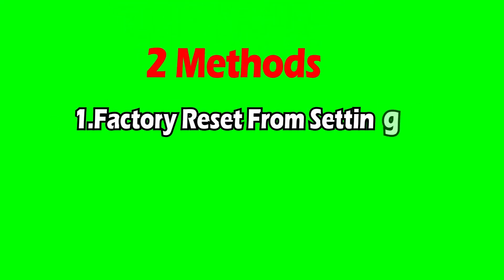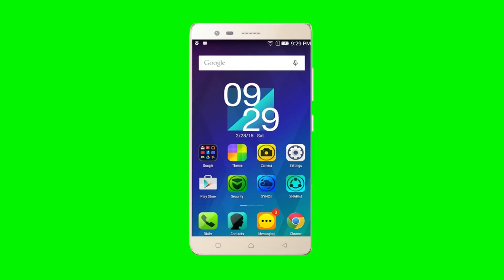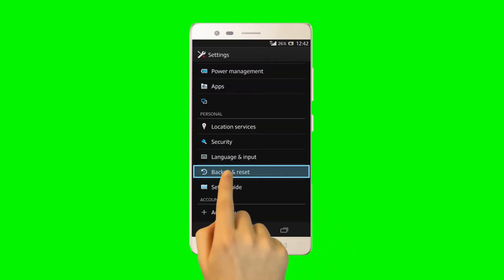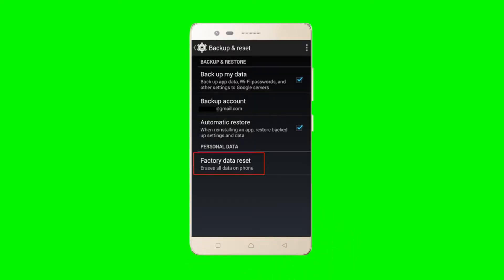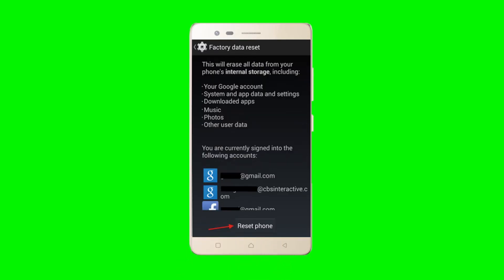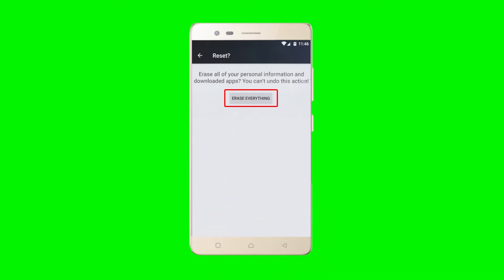Method one: switch on your mobile. From the main screen, go to Settings, then select Backup and Reset, then click on Factory Data Reset, then click on Reset Phone. Choose Erase Everything — your device will be reset to its factory state in a few minutes.